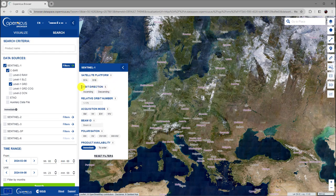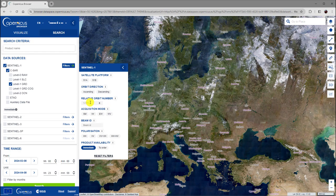Below, one can select the orbit direction, either ascending or descending orbits. Here, a relative orbit number can be specified, which is a number between 1 and 175.